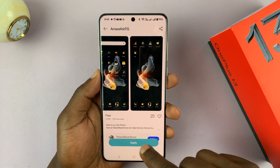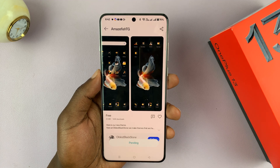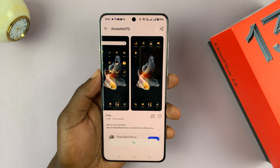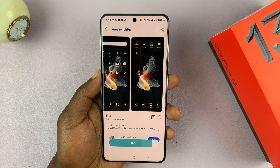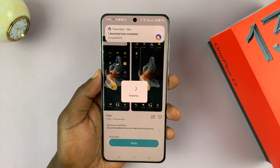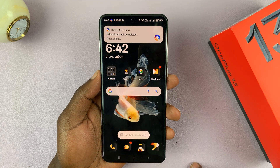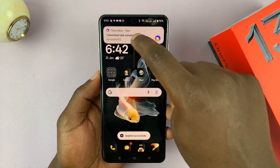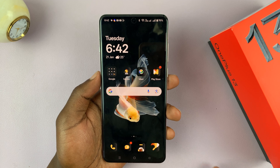If you want it, just tap on Apply. Of course, you need to be signed into your OnePlus account for this to happen. If you're not, it's just going to download and not apply it. But if you're signed into OnePlus, it's going to apply.